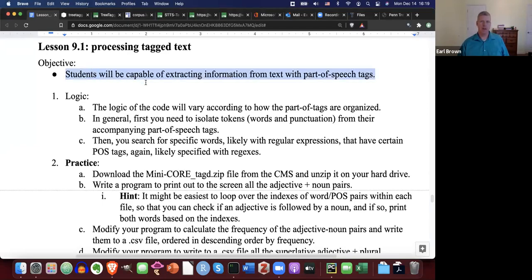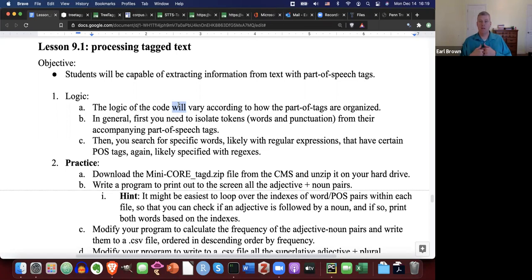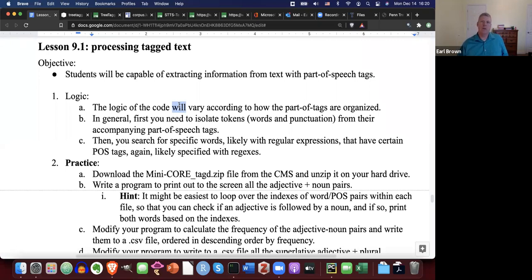The objective is that students will be capable of extracting information from text with parts of speech tags. So whether that could be the case where you receive a corpus or text that already have part of speech tags, or you yourself go through and use a part of speech tagger to create those tags.